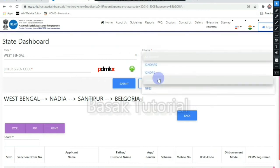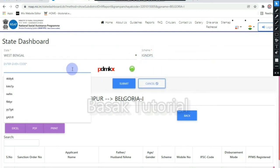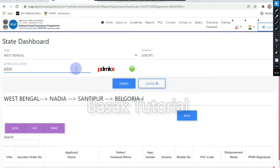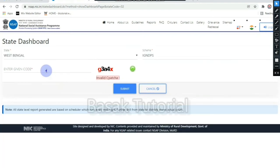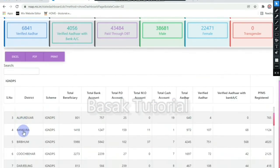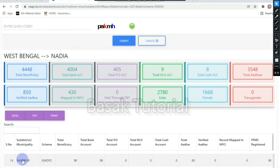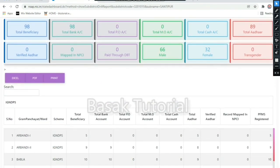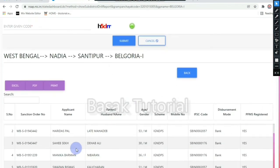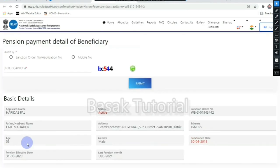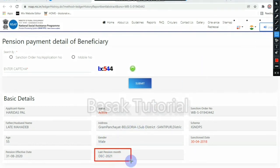Then you can select the scheme. We will select the captcha code and click on the submit option. We will select the block, then select the district, then select the subdistrict. The last pension month is December 2021. The protection scheme is also in December 2021.